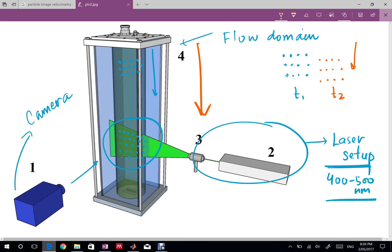This particular displacement can be calculated using MATLAB and these t1 and t2 time delays we call them as the time delay for the images. This is the initial image and the time delay for the initial image and this is the time delay for the final image.